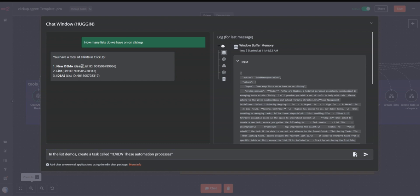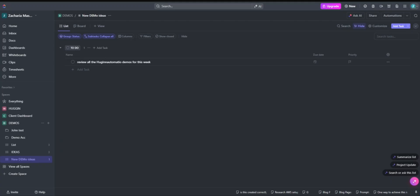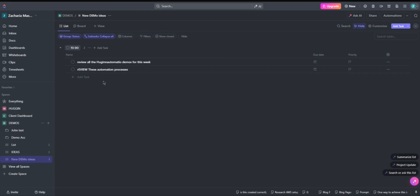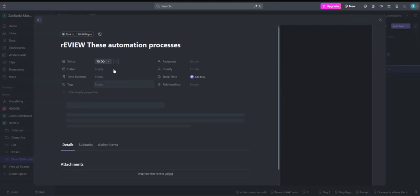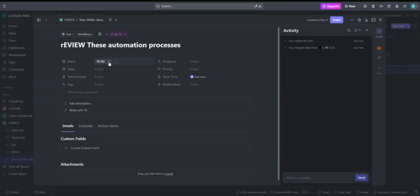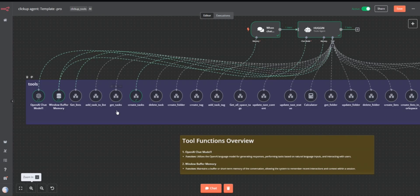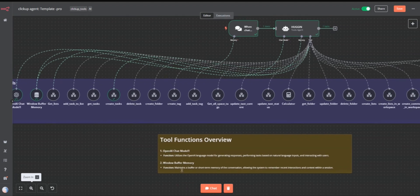Let's go with this one. On this one, this is the only task we have right now. Once our AI completes its action, we need to see a new task here — and here we go. This is our new task. This is the default status since we did not specify which status we wanted.